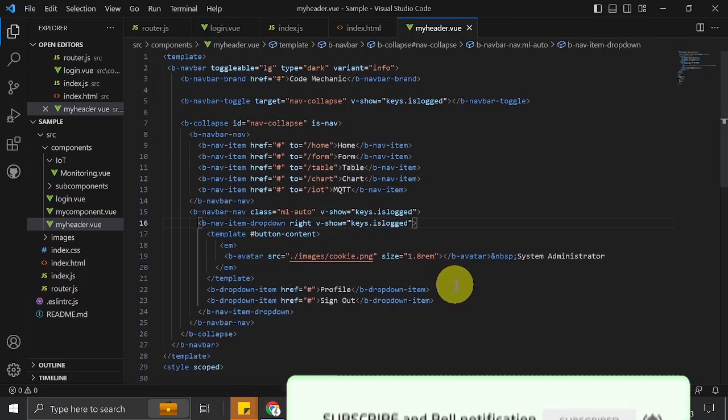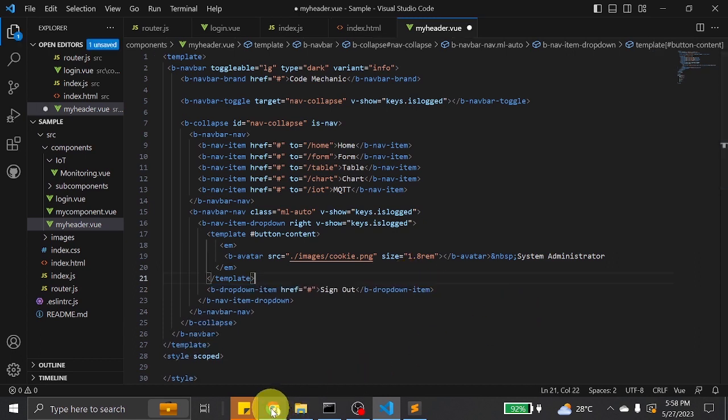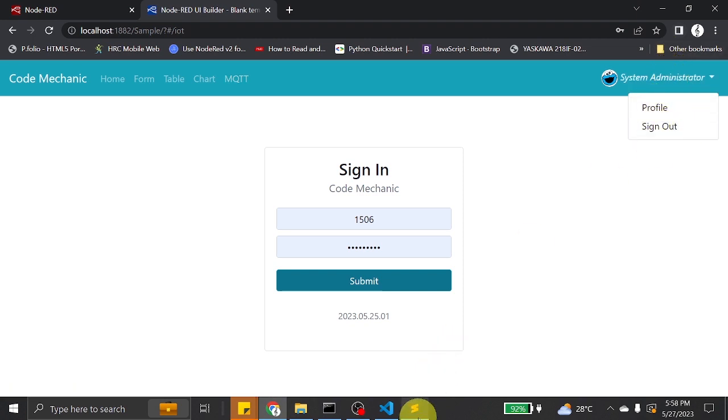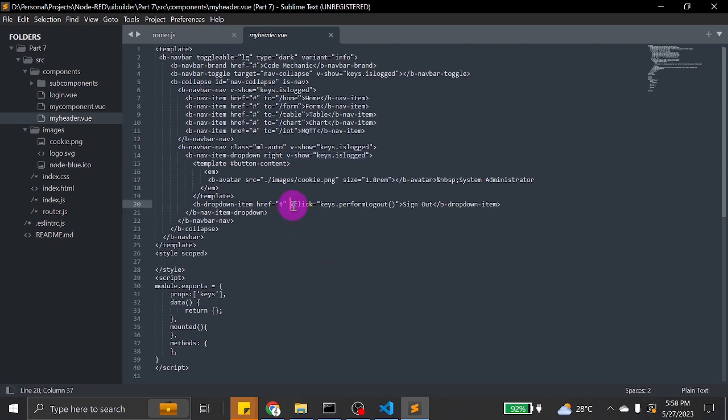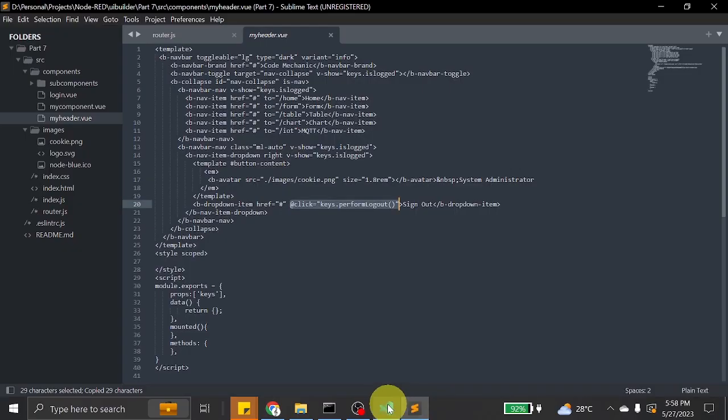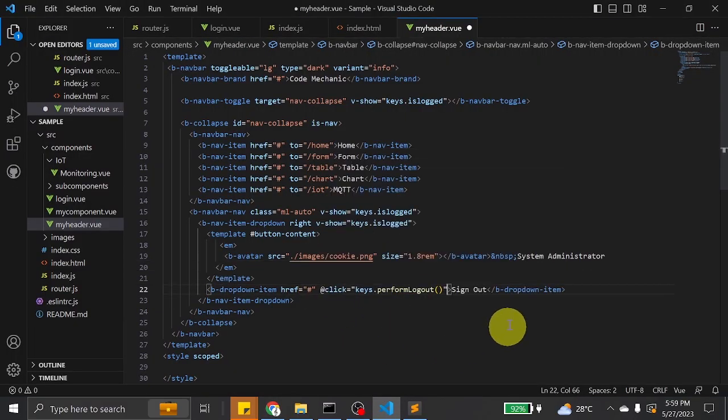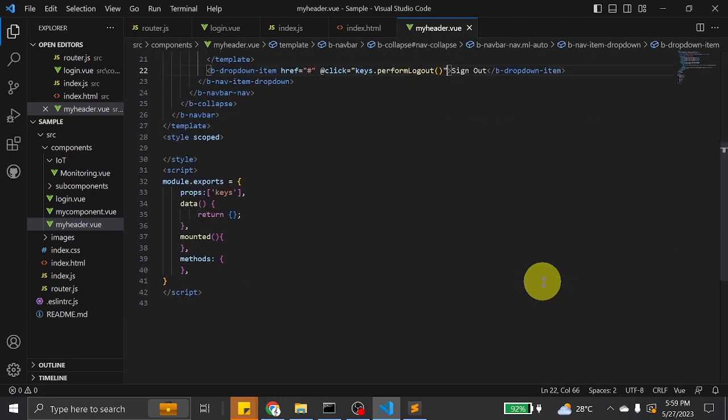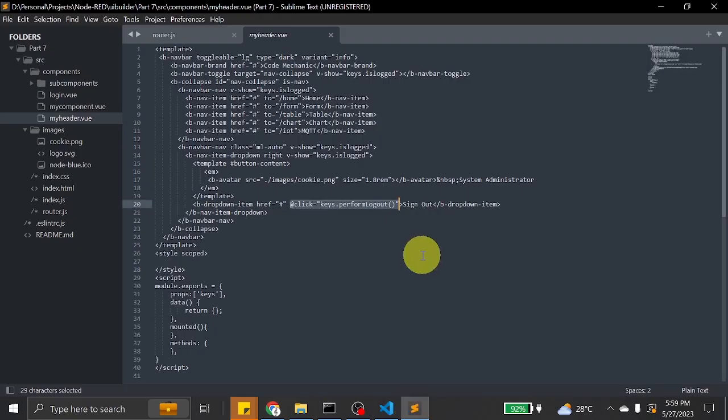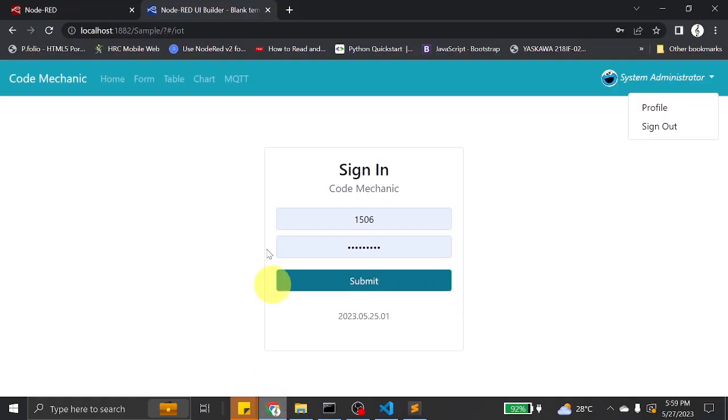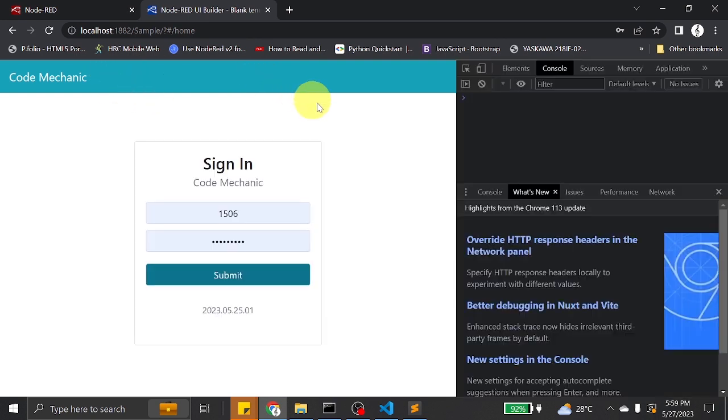For simplicity, let's just remove the profile in our dropdown. If you check it, that's this one. Let's just focus on the sign out. Sign out will perform log out once it is clicked. Let's try to refresh the page and check if there are errors.